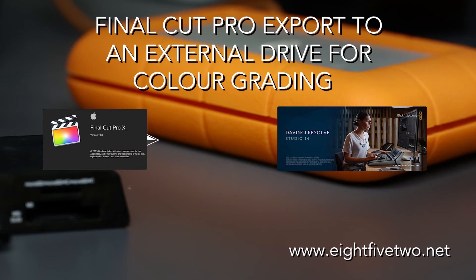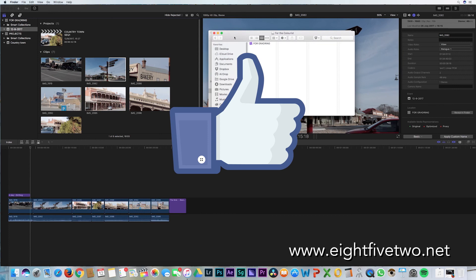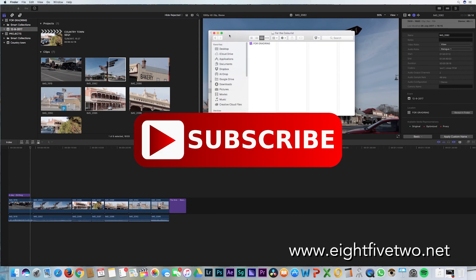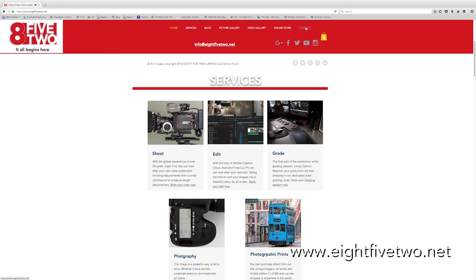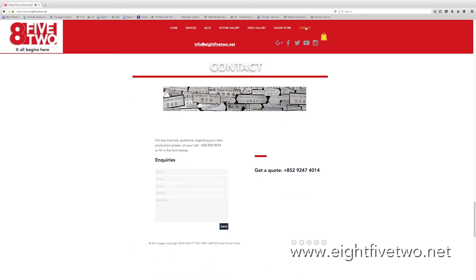Now you can deliver your project on a separate drive ready for grading. If you like this video, give it a like. If you haven't already, subscribe to the channel. If you'd like to know how color grading can be part of your workflow, contact us at info@852.net, and I'll see you next time.